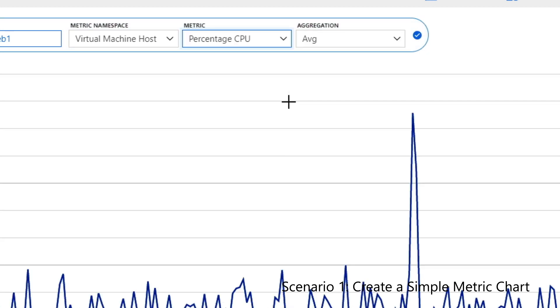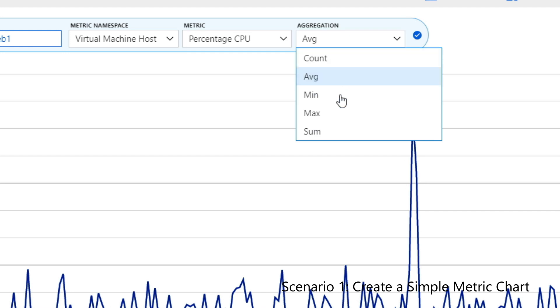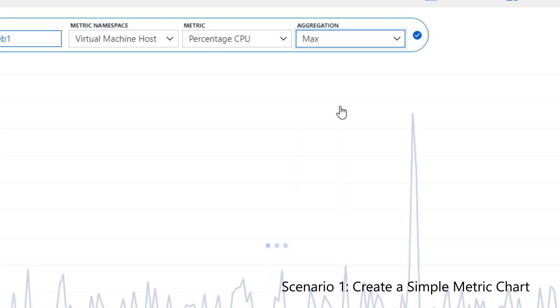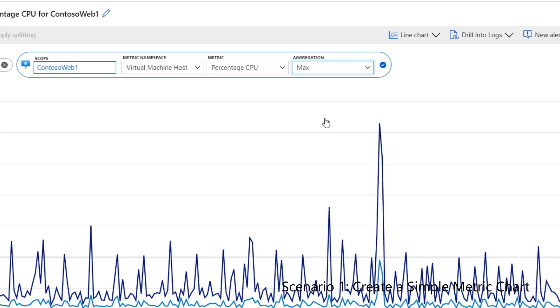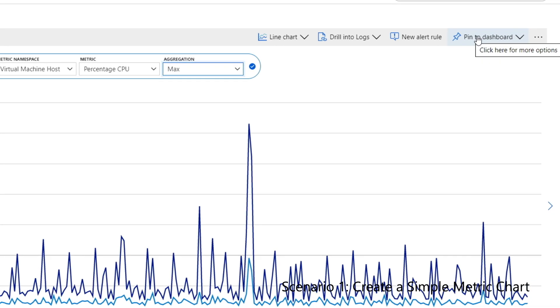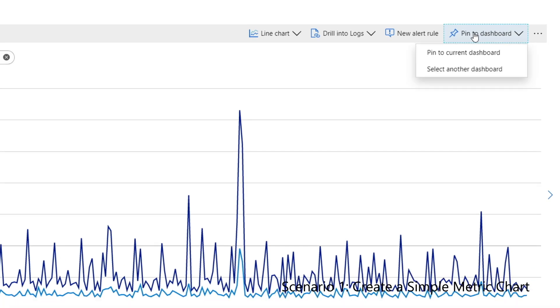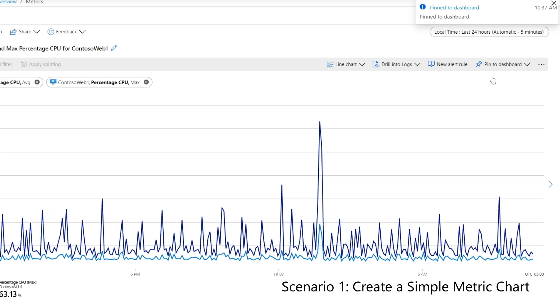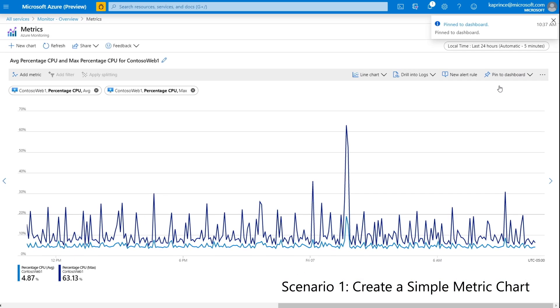Now, I'll click on add metric and use the same settings as before, but this time I'll set my aggregation to max instead of average. Lastly, I'll pin the chart to an existing dashboard, but I won't show the dashboard just yet. We'll get to the dashboard after I've pinned a few more charts to it in scenario number two.